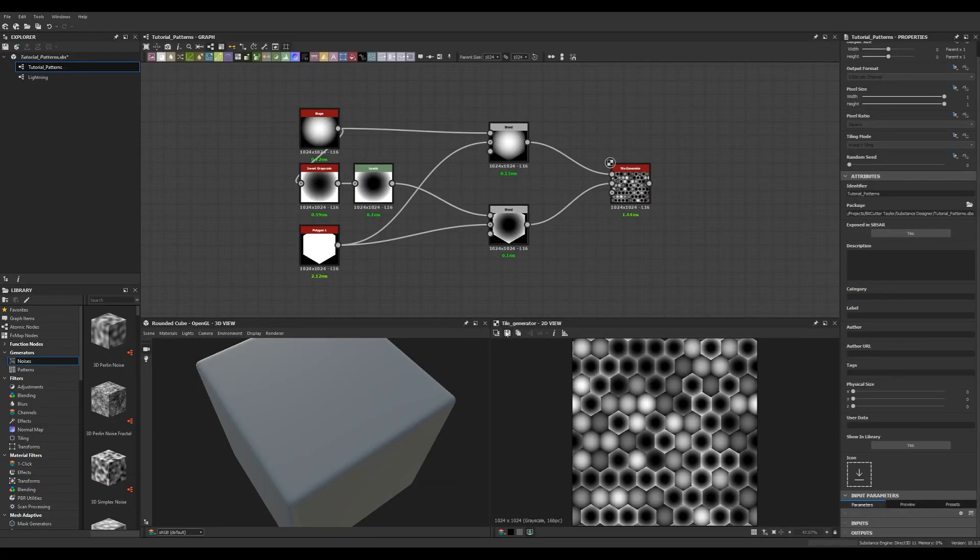Really easy to create in Substance Designer, we can export right from the 2D view and we can change the resolution. There's many things we can do. So there you go. Until next time, keep learning.